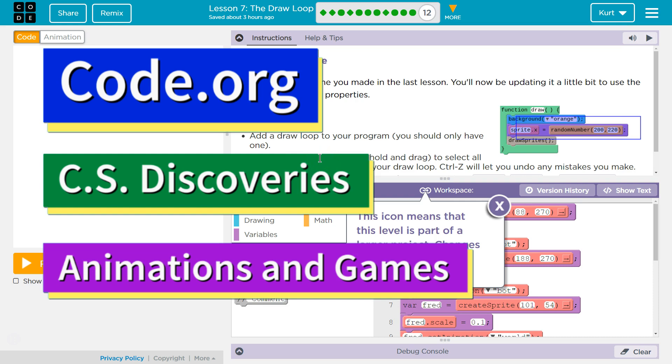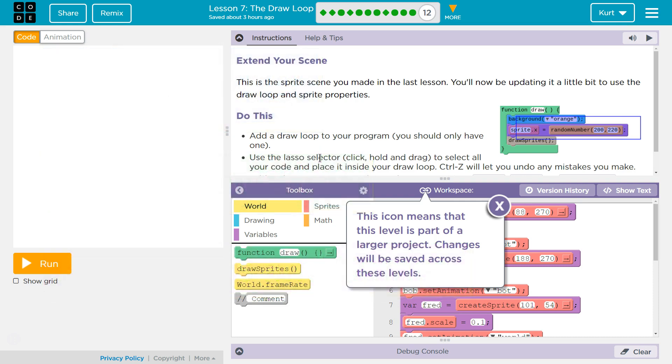This is Code.org. I'm currently working on CS Discoveries, Unit 3, Animations and Games, Lesson 7, The Draw Loop, Part 12.